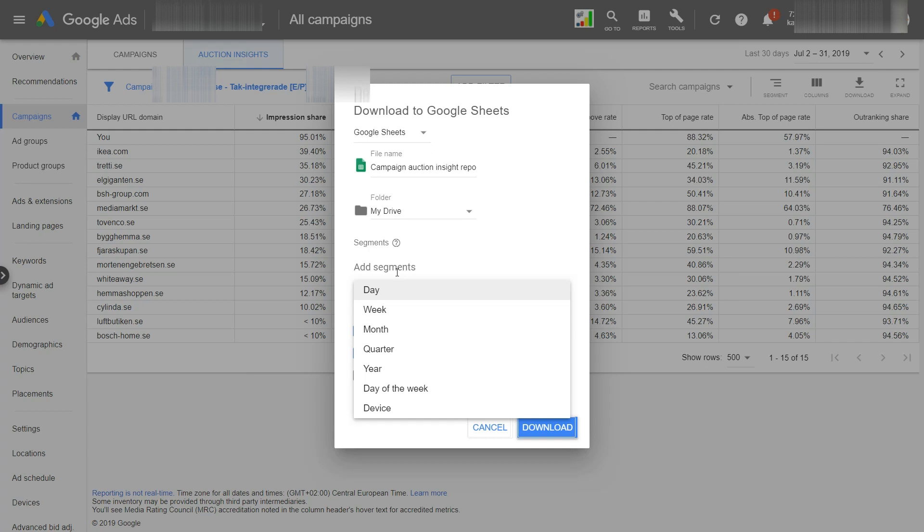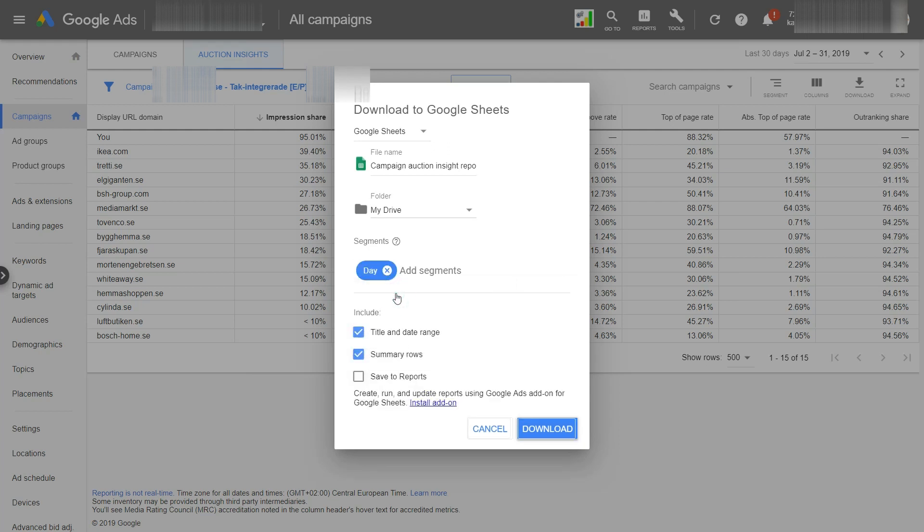And this is also very important. You add a segment and it could be a day, a week, a month. It all depends on what kind of reports you want to generate. If you want to analyze a whole year, you would go with weeks or a month. I want to create a report from last 30 days, so I'll go with days. Okay, now just uncheck this summary rows here and hit download.